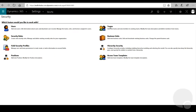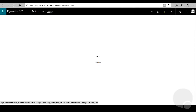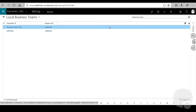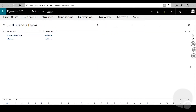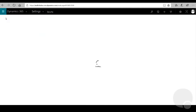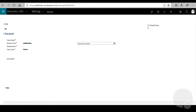From here you can click on Teams. Once on this screen you'll see a list of teams that have already been set up, but we're going to want to create a new one, so we'll click New on the top left.